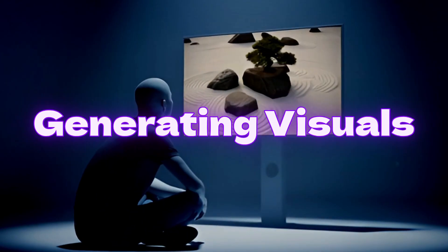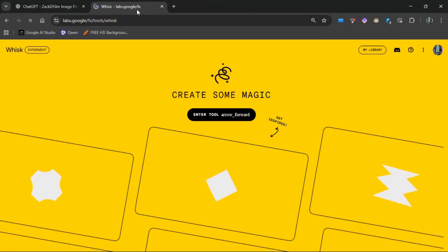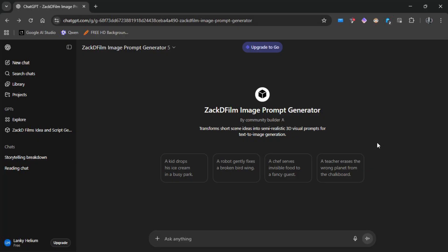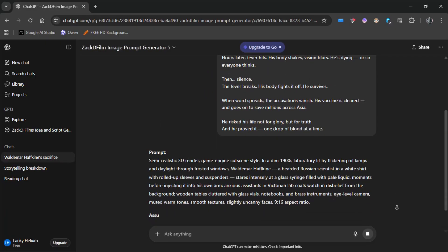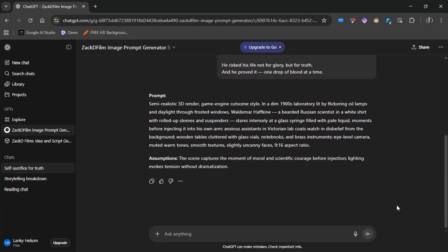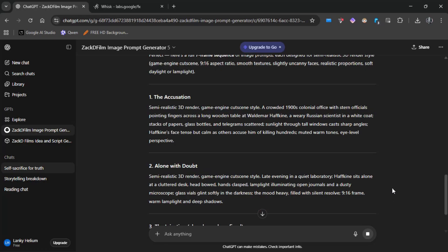Now we can move on to generating visuals. To generate high-quality images, I'm using Google Whisk — it's completely free and unlimited. To make the process even easier, I'm using another GPT that automatically converts your script into highly detailed visual prompts. Visit it from the link in the description. Paste your script and hit enter. It'll instantly generate a visual prompt. If it only creates a prompt for the first scene, just ask it to generate prompts for each scene — that way you'll have a full set to work with.